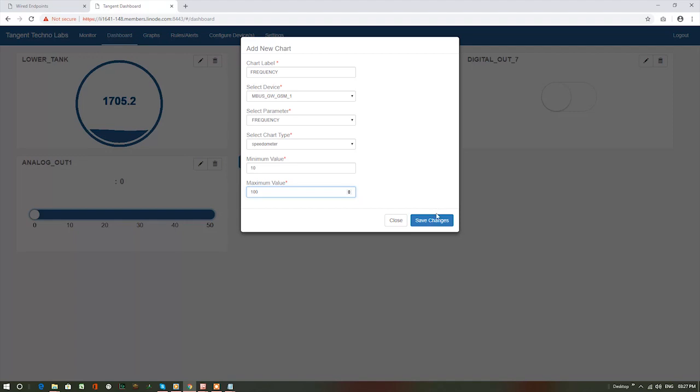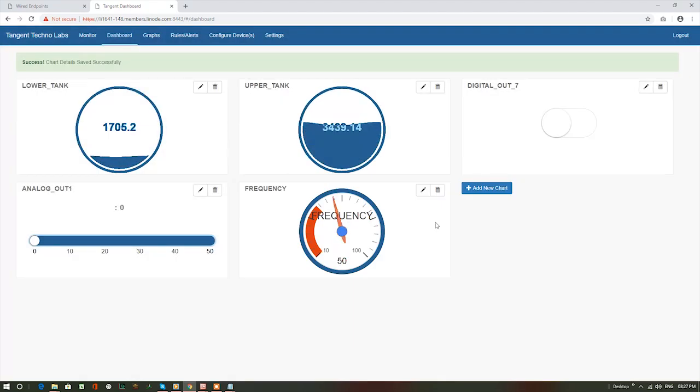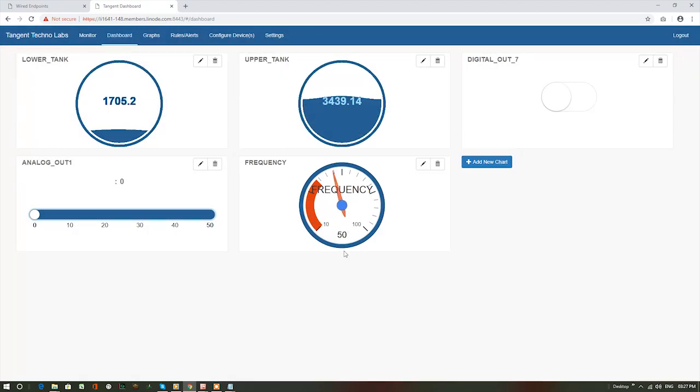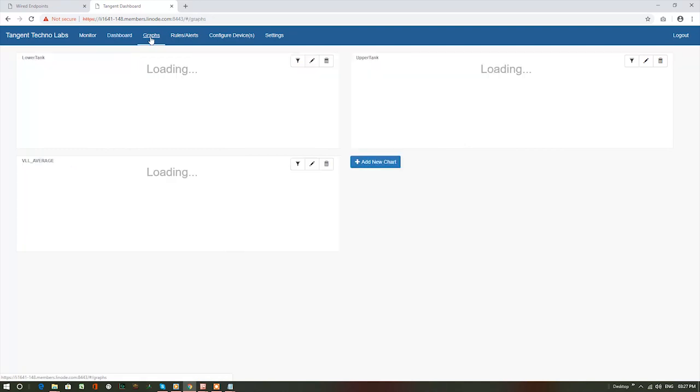Now, click on save changes button. Currently, device frequency is 50. Go to graph page.